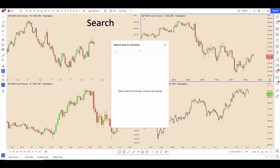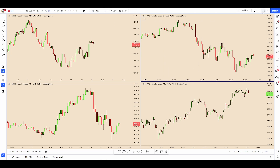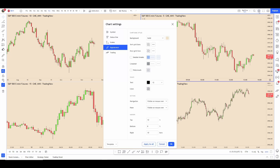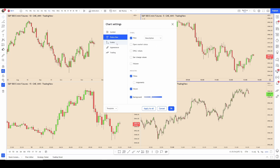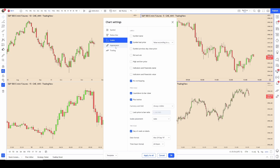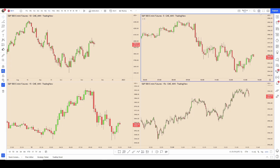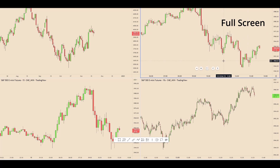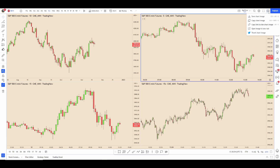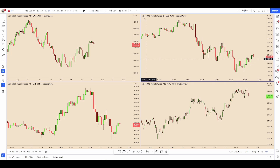These are the settings — pretty much default for the most part, and I will get to those at the end. If you want to go full screen you can click here, and then this will help you publish images if you want.